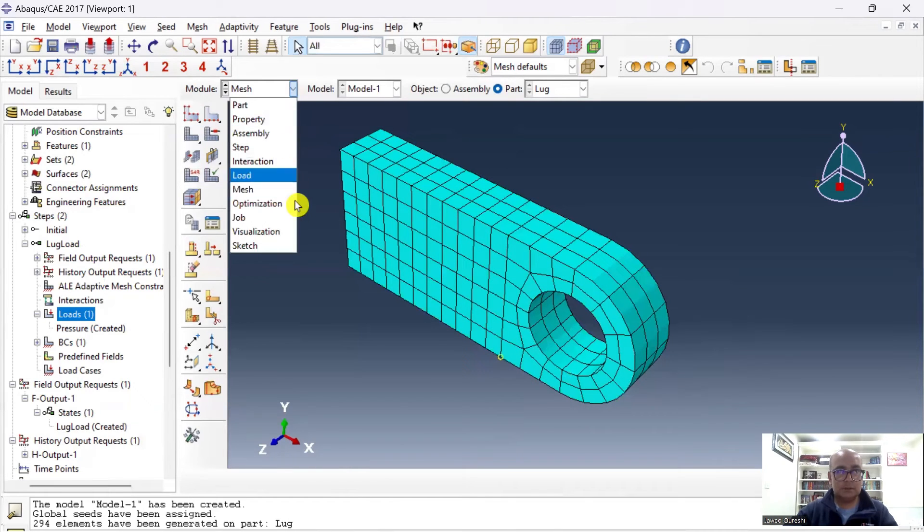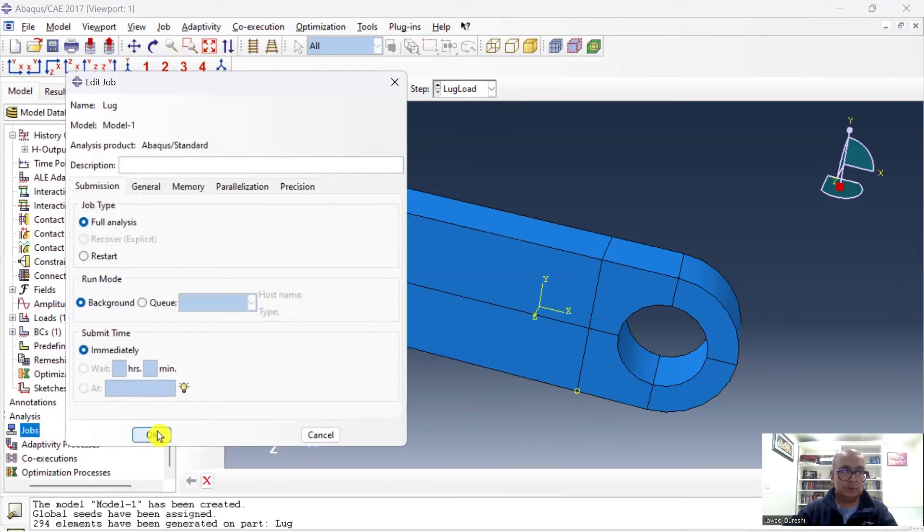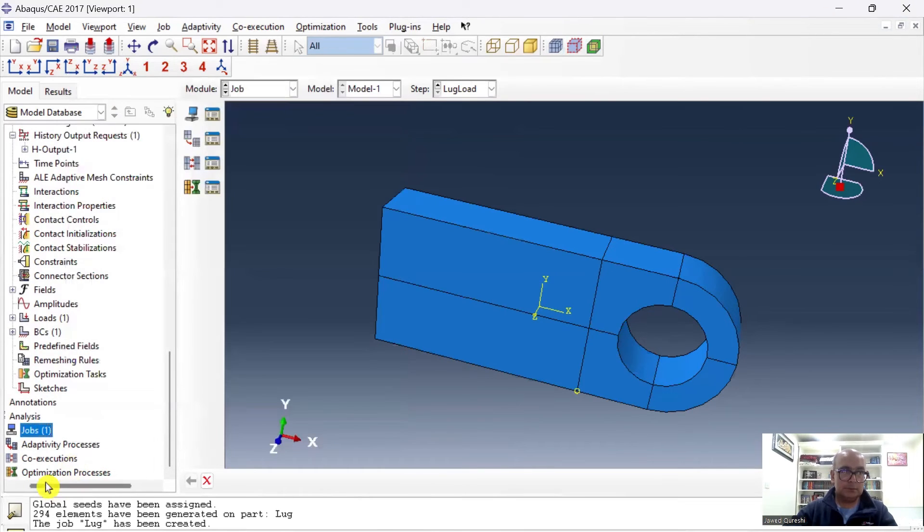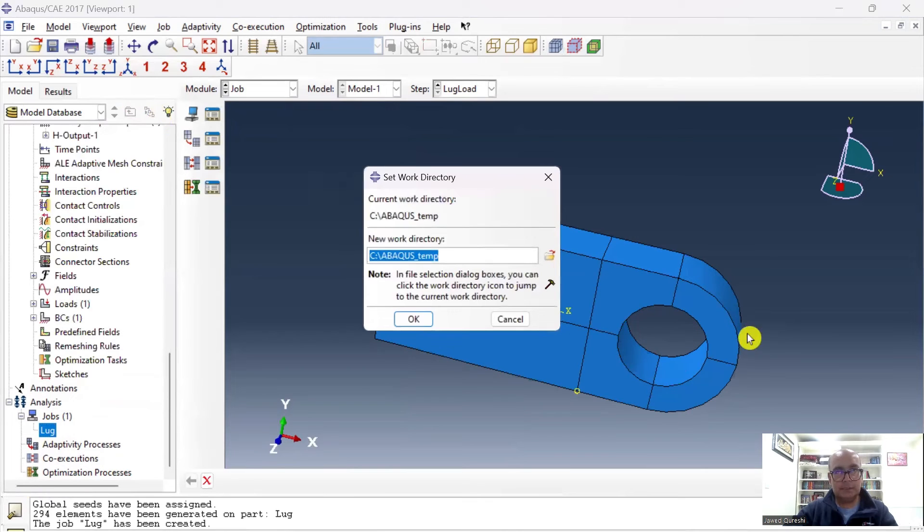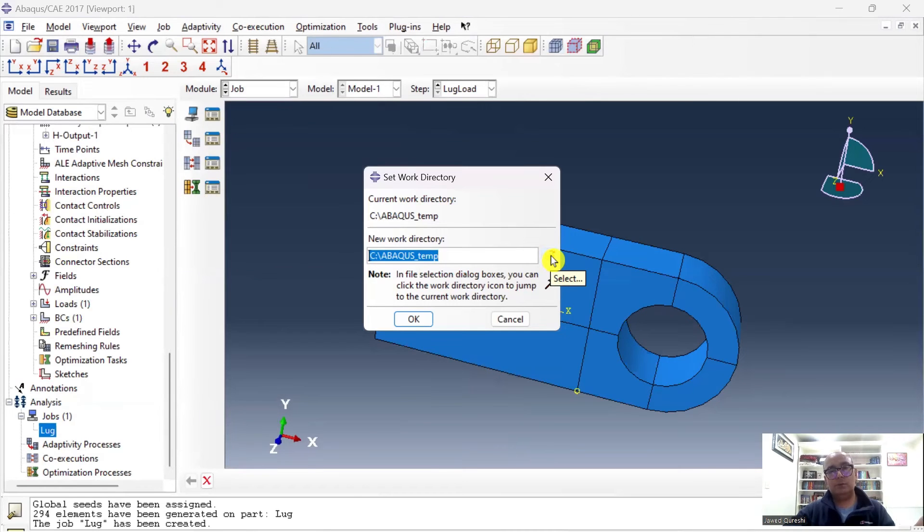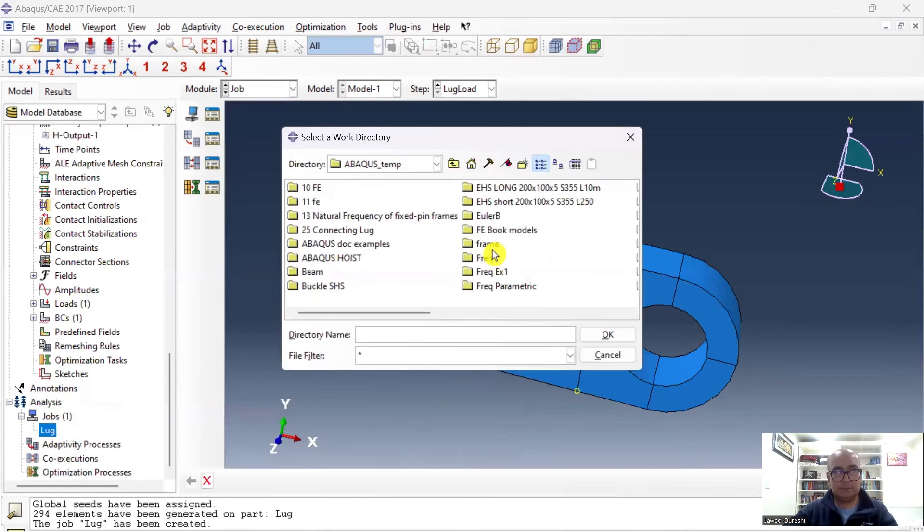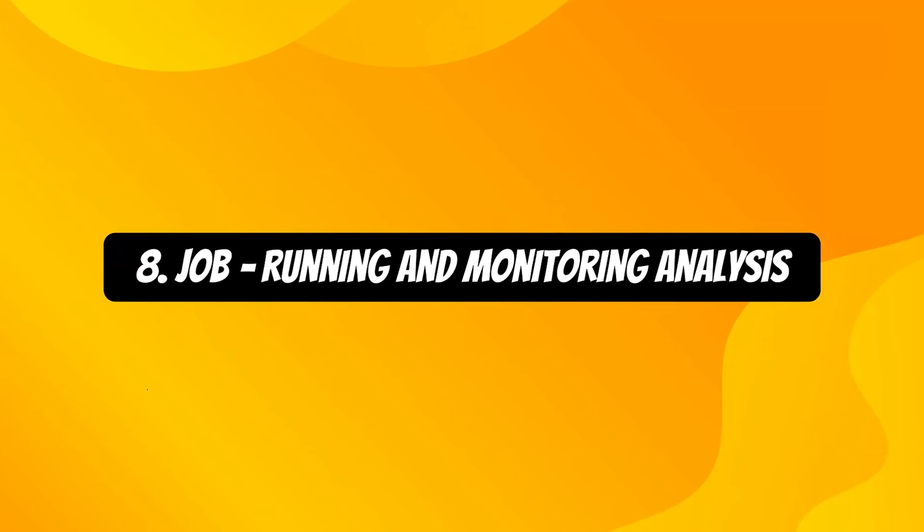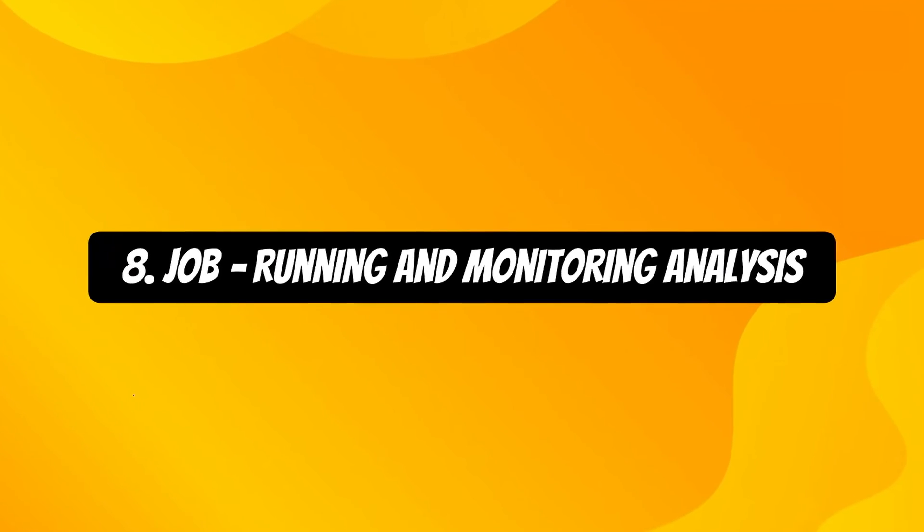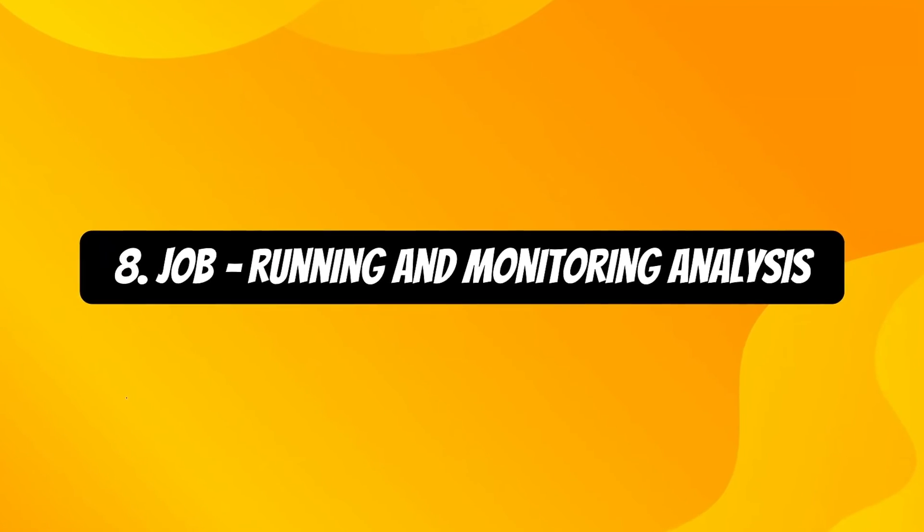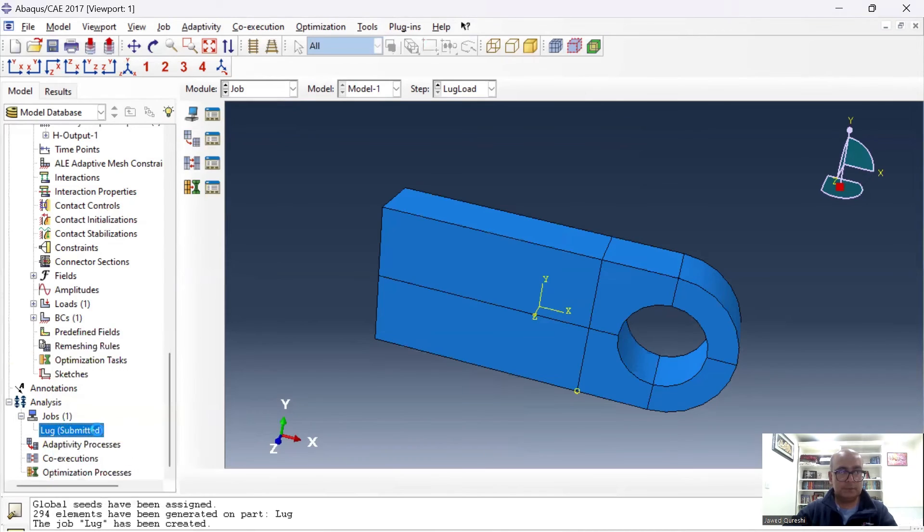Once the meshing has been done, then next is to define the job. I will double-click on Job. I will say Lug, Continue, and at this point I will set up the working directory. Working directory helps us to save all files within one directory. In that way, you will know where all files have been saved. Eighth is Job module, which we use to run and monitor analysis. I will submit it and I will monitor it.